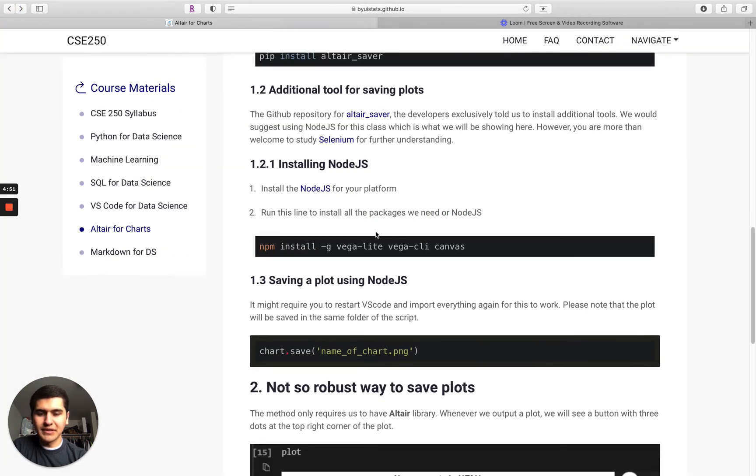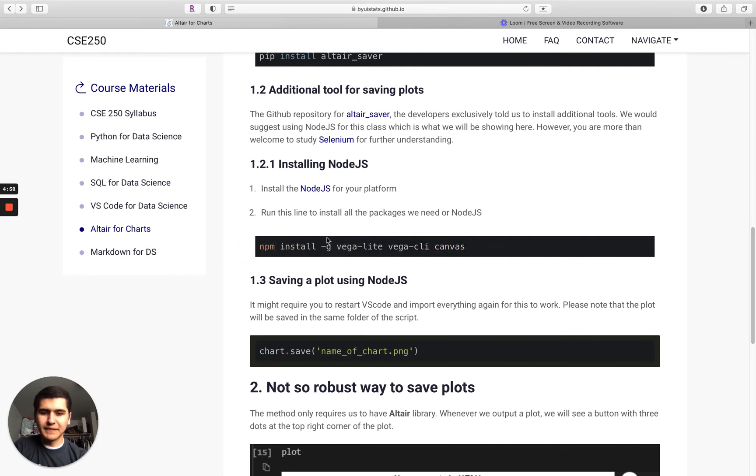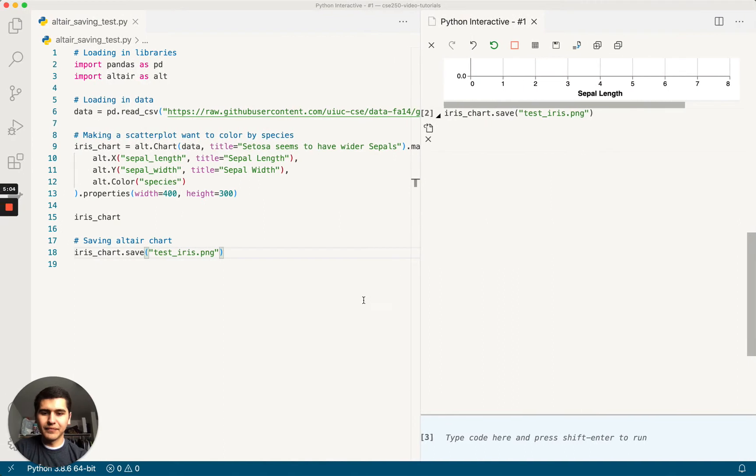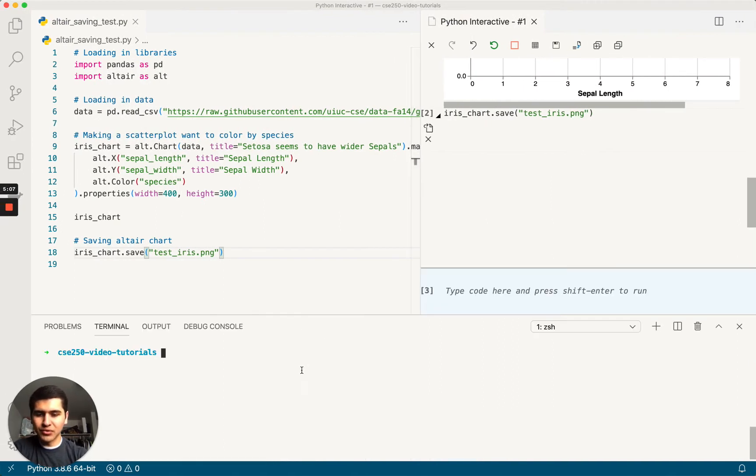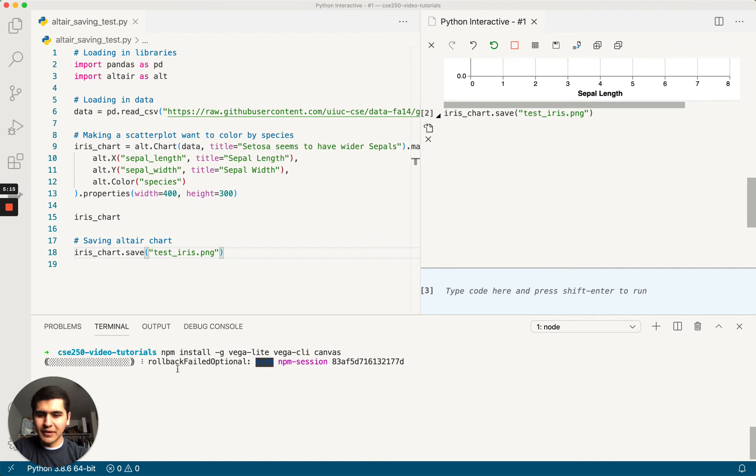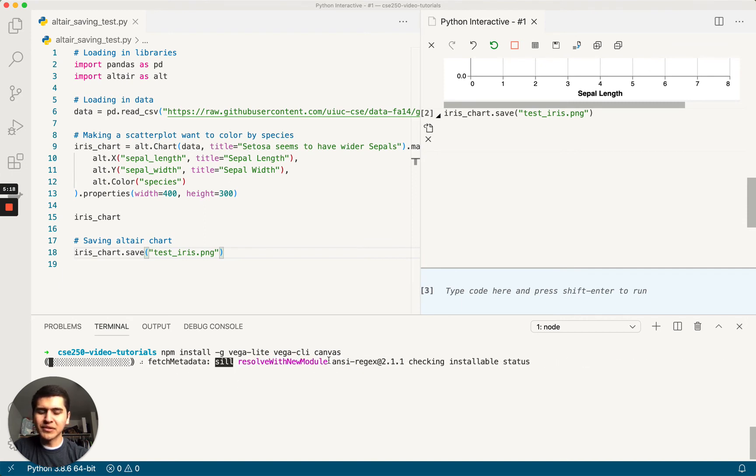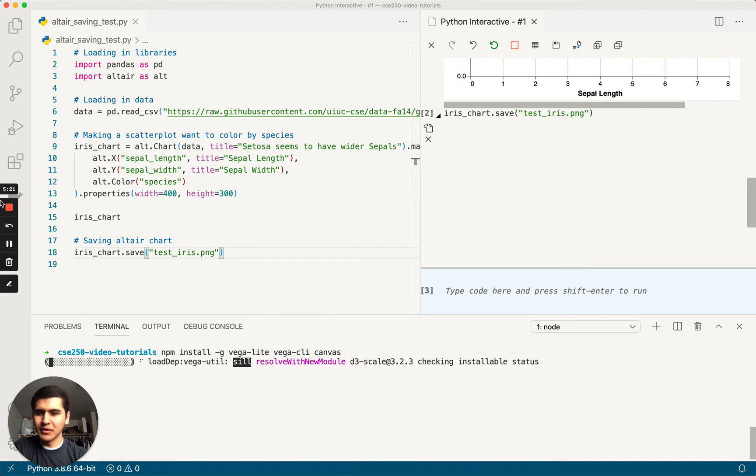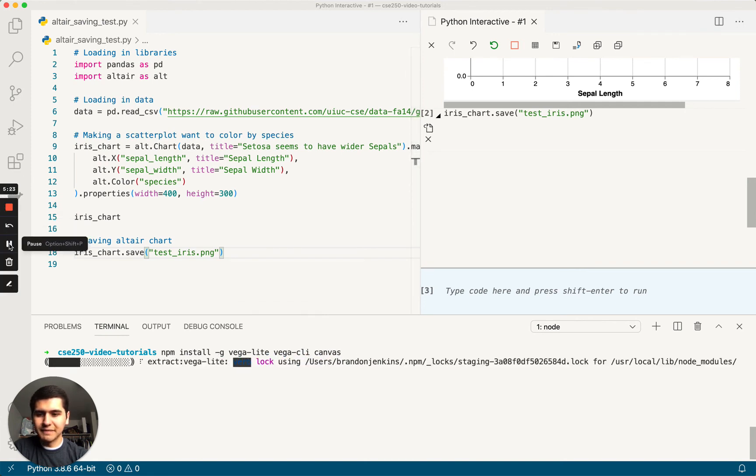Okay, the next thing we need to do is install these three packages using npm. So we can just copy this. Copy that, open up our terminal command J control J. Paste that in there and run that. Okay, and this is what it looks like when it's installing. This one takes a little bit longer, so I'm going to pause and then I'll come back when it's done.